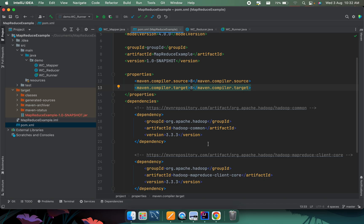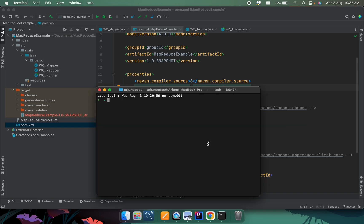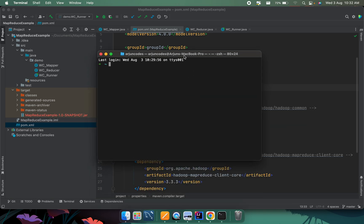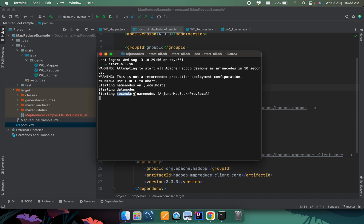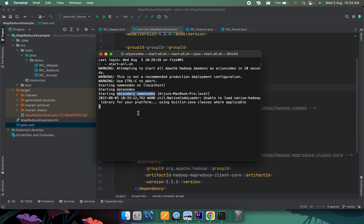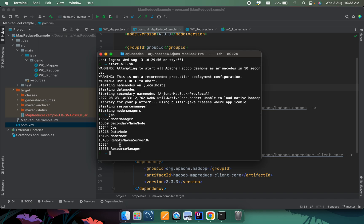First thing is Hadoop — if you haven't installed Hadoop on your system, I have a separate video for that. Install Hadoop and also make sure to configure Java Home. Once Hadoop is installed, if you type 'start-all.sh', this should start the Hadoop daemons. You can see the daemons starting — Name Node, Data Node, Secondary Name Node, Resource Manager, and Node Manager.